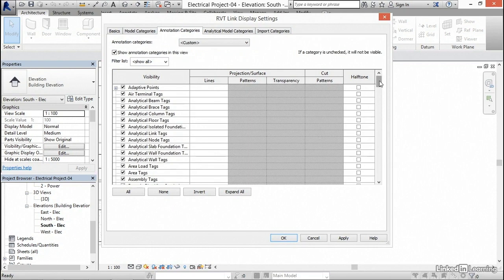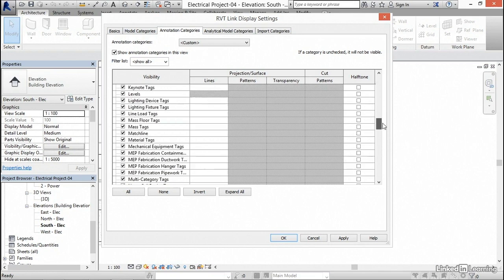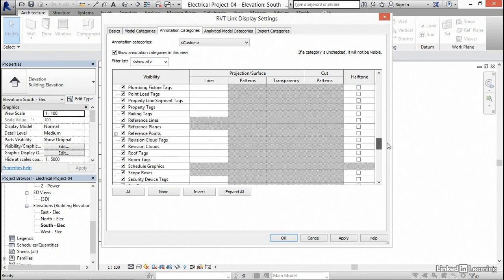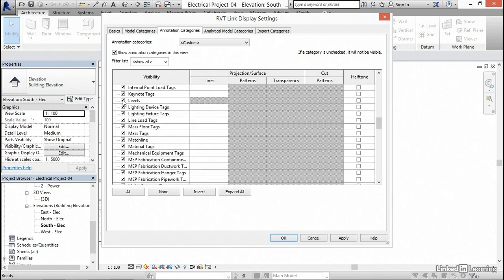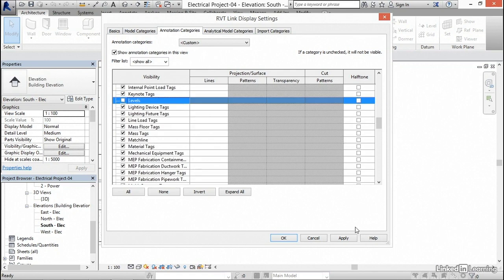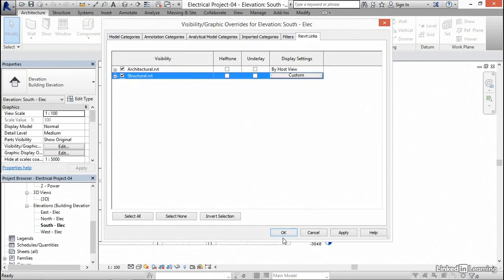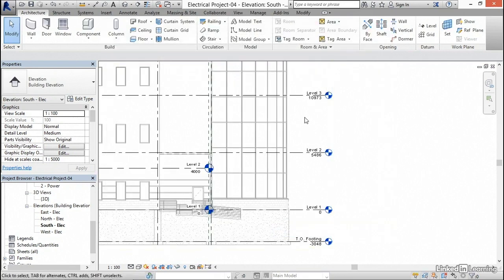What I want to do is scroll all the way down till I find levels. Now I want to uncheck levels, click apply, click OK, click apply, and then click OK. Notice that we've turned them off in the structural model.